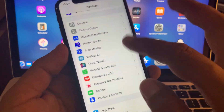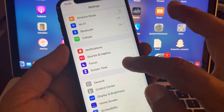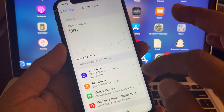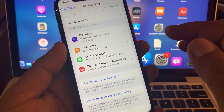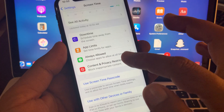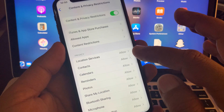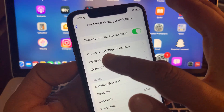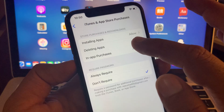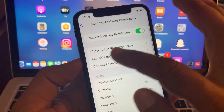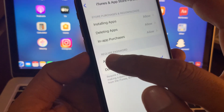Now go back and tap on Screen Time. Scroll down and tap on Content and Privacy Restrictions. Inside there, tap on iTunes and App Store Purchases.